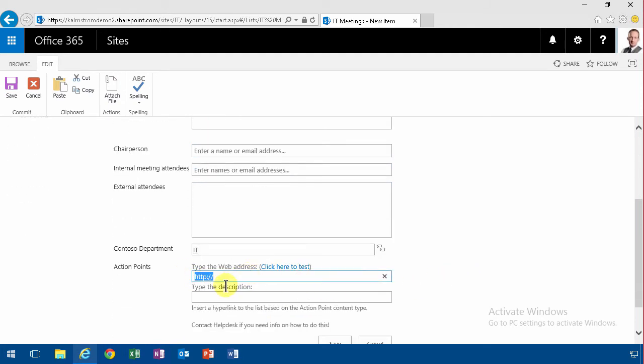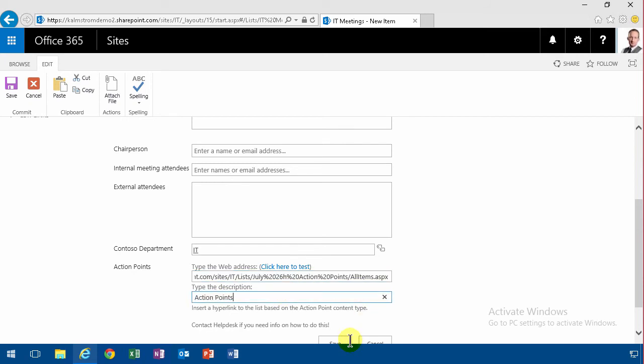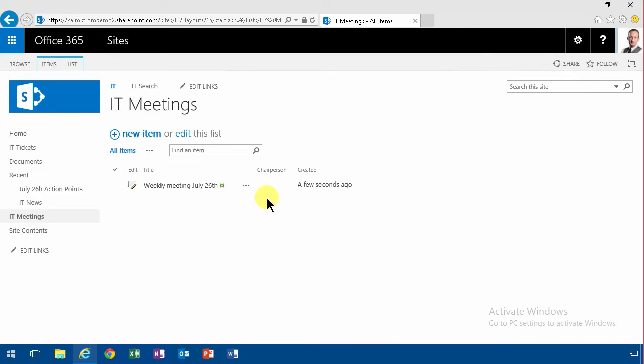So when you open that meeting now, you get this link and that points you to the July 26th action points. So that's something you could do.